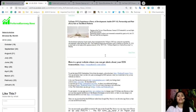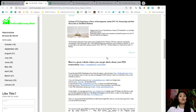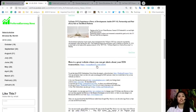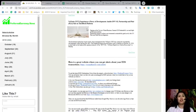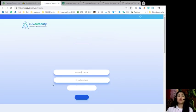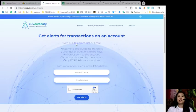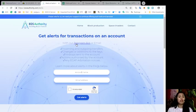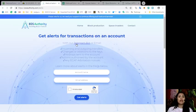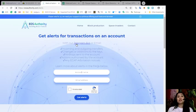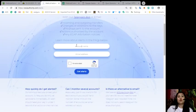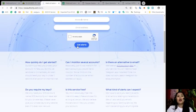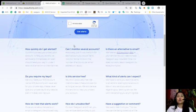Also included in our newsletter is a great website where you can get alerts about your EOS transactions. I'm talking about EOSAuthority.com. With EOSAuthority, you can get alerts for transactions on your account, incoming and outgoing transfers, changes or additions to the keys, airdrops sent to the account, actions authorized by the account, and any e-calf arbitration notices.